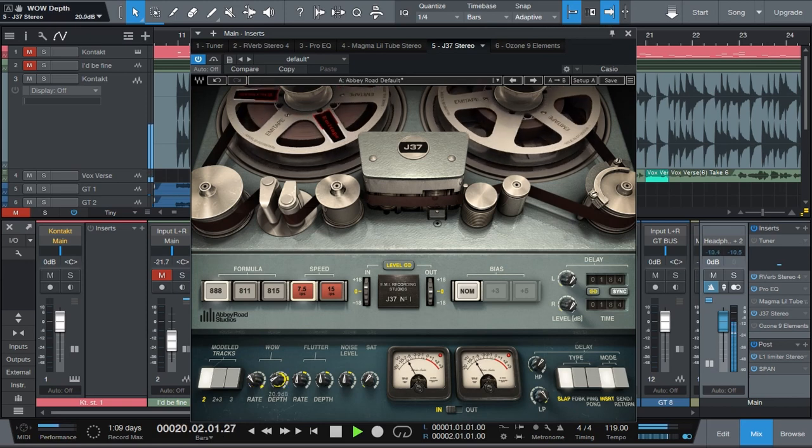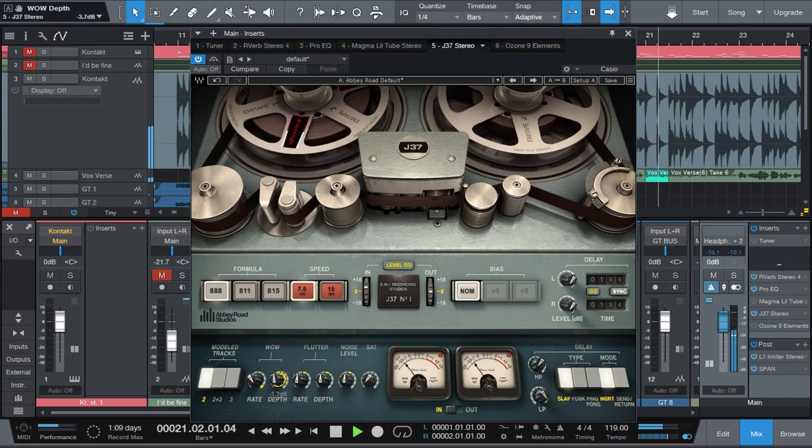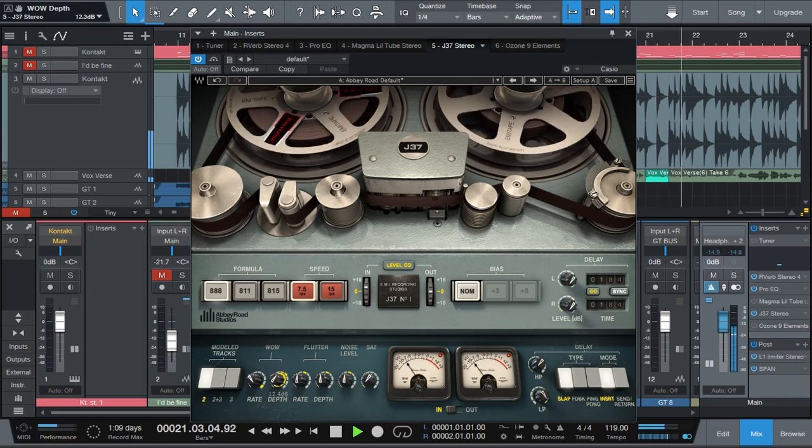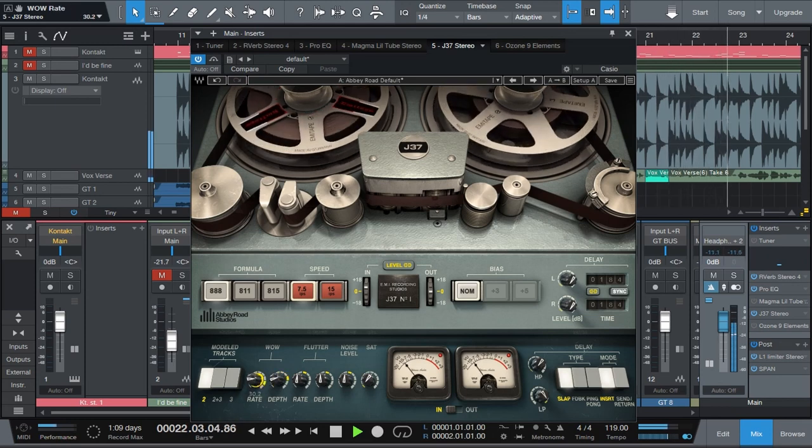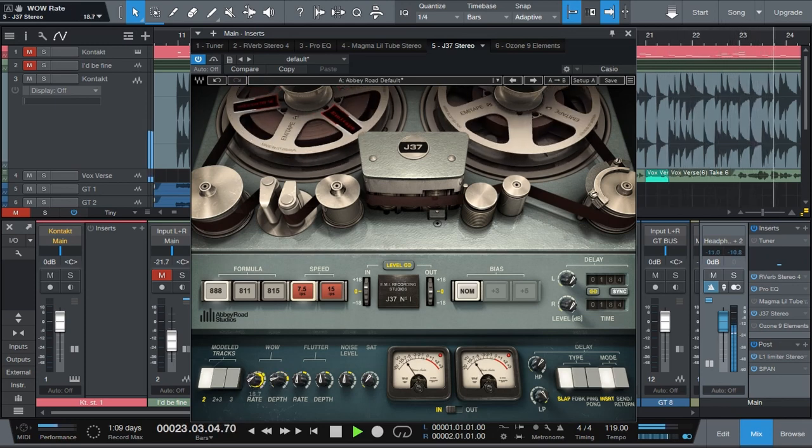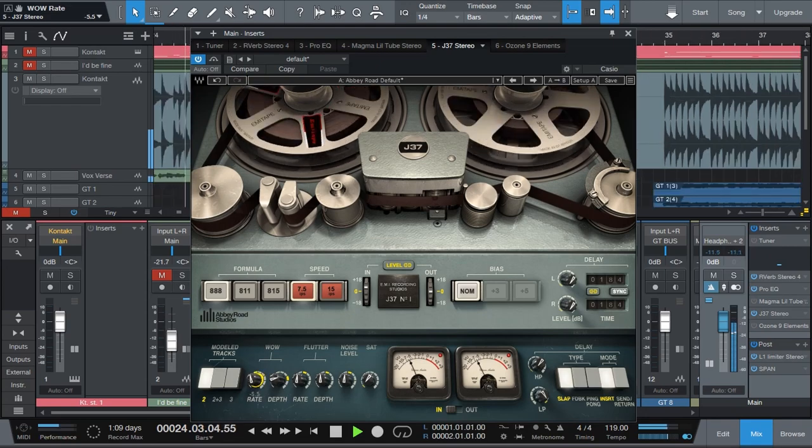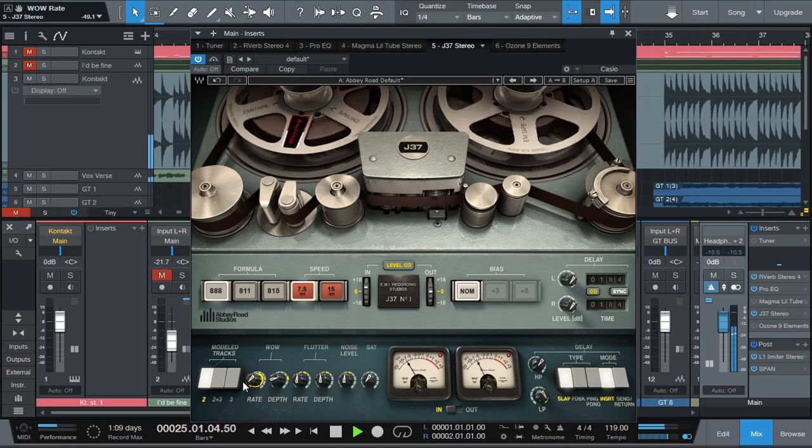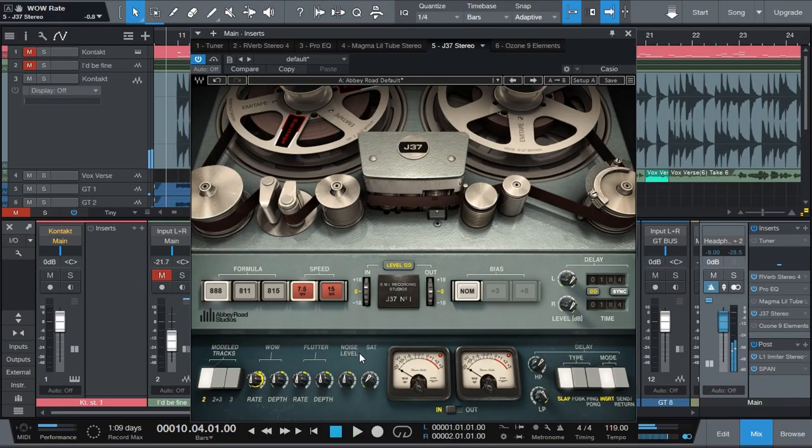You can really go crazy with it. Let's go back to normal. Flutter is the same, but instead of the pitch is the volume.